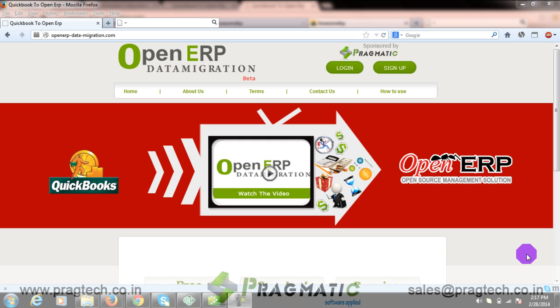Are you a QuickBook user? Do you intend to migrate to OpenERP? Are you facing challenges in migrating crucial data like customer list, supplier, product, inventory and accounts details? Do you want a hassle-free master data migration from QuickBooks to OpenERP?